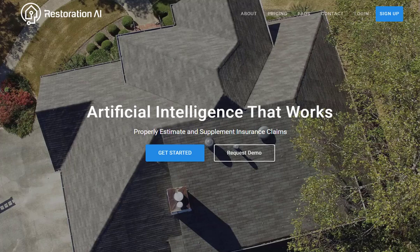Welcome to Restoration AI. If this is your first time using our web app tools, you'll need to sign up.